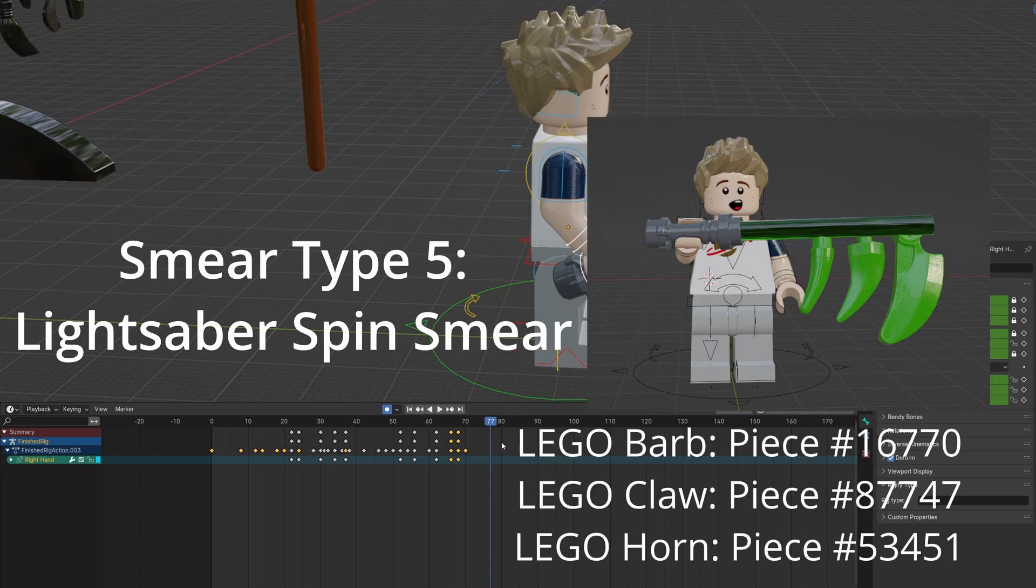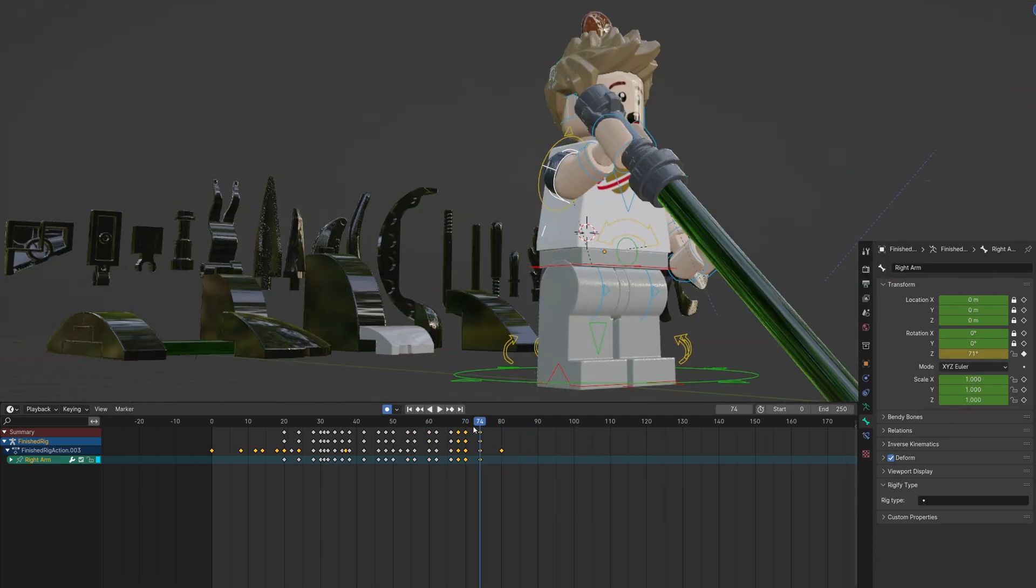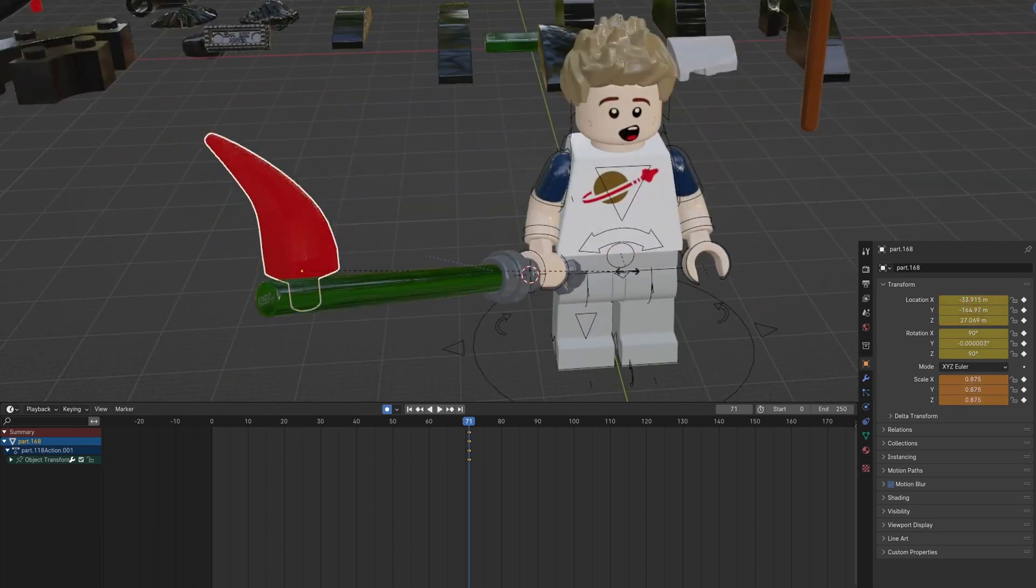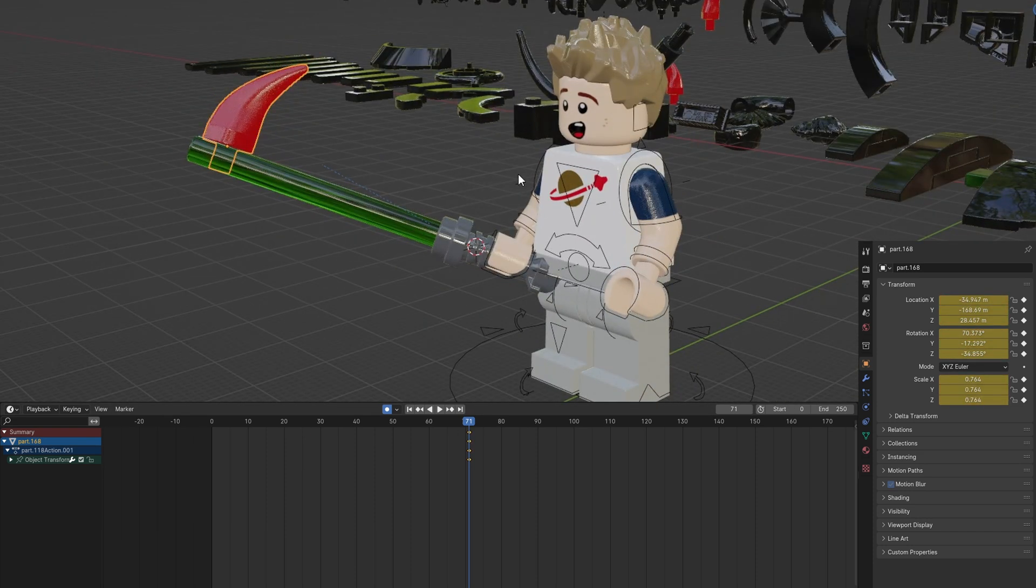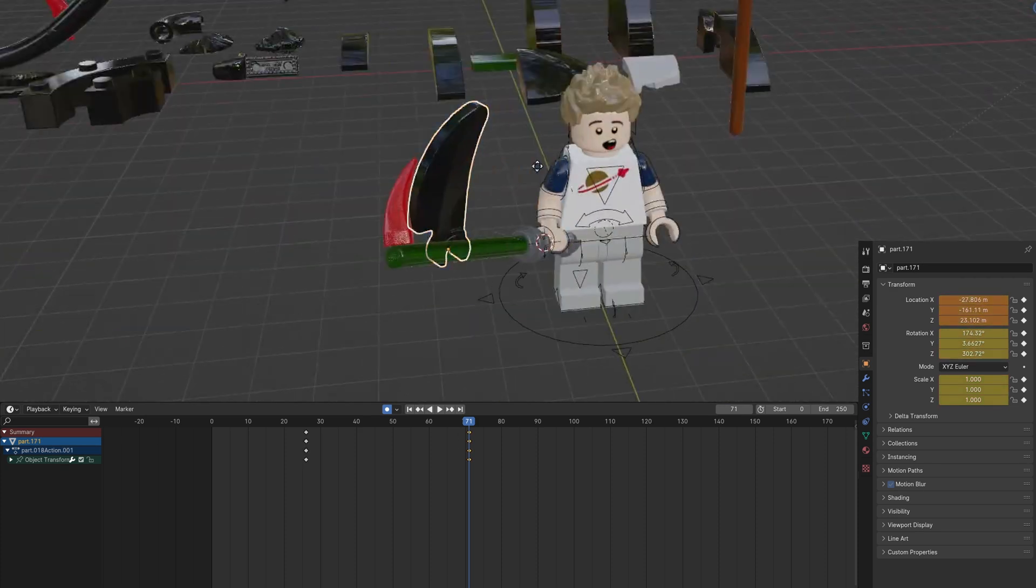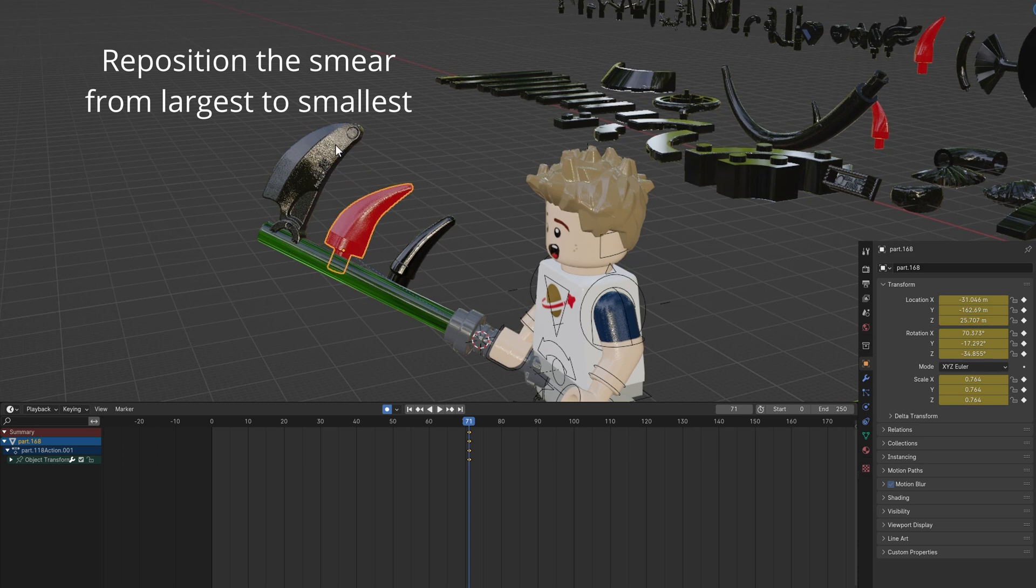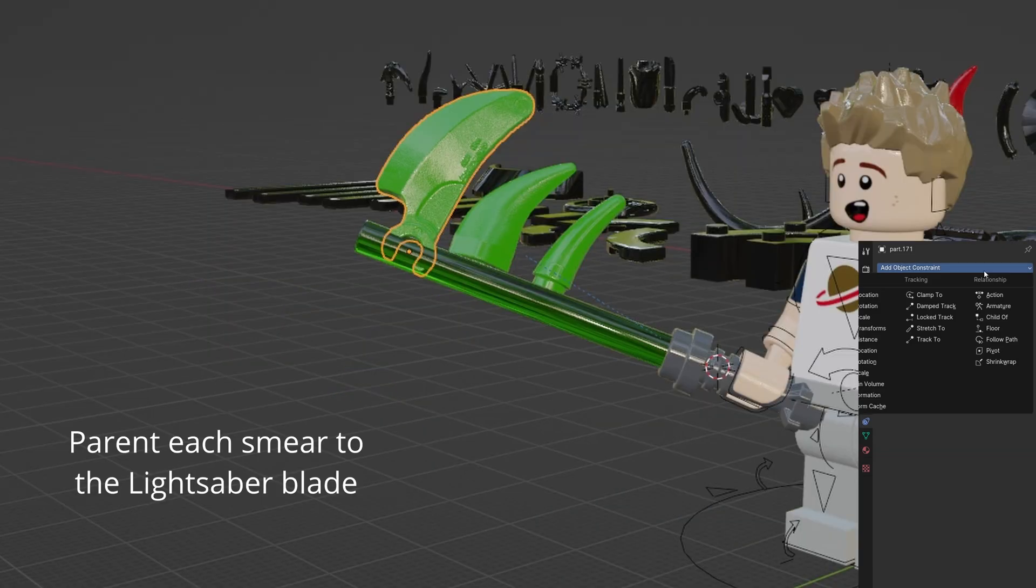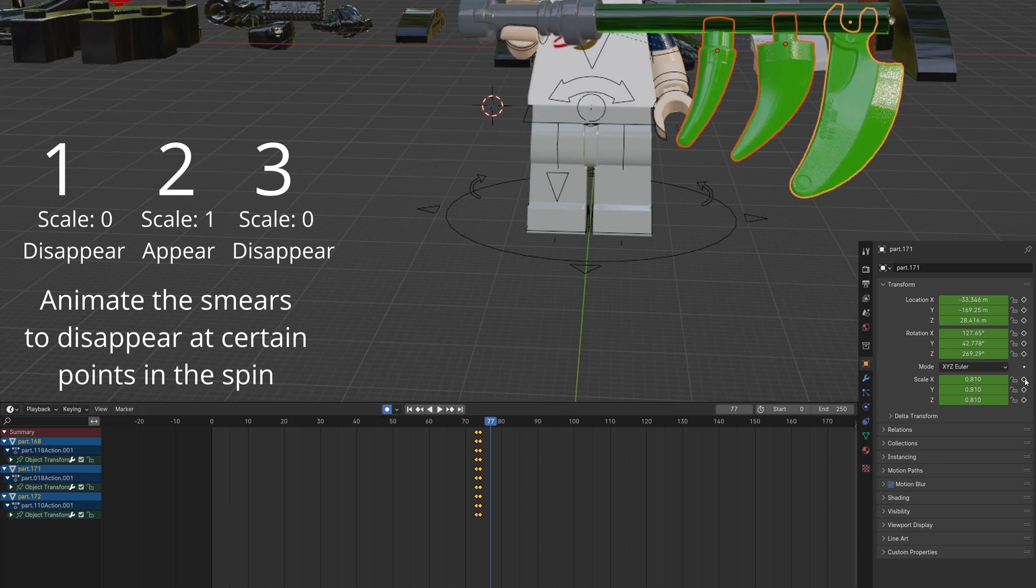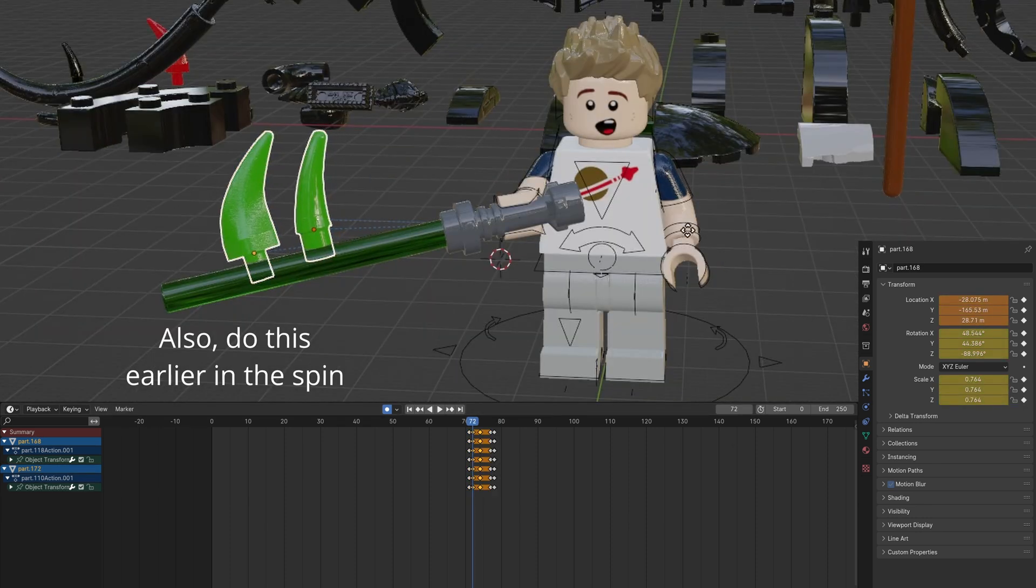Here's another lightsaber smear that is used for a spinning object. Animate a spinning motion. Move the first smear to the blade and align it. Repeat with the larger smear. Again with the last smaller smear. Reposition the smears from largest to smallest. Re-color them to match the blade color. Parent each smear to the blade. Animate them appearing and disappearing at certain points of the spin.